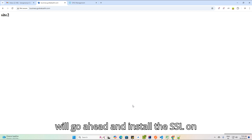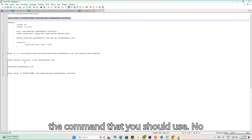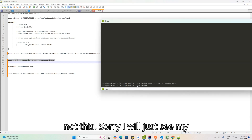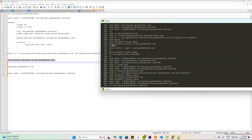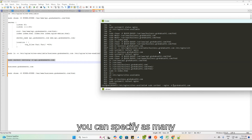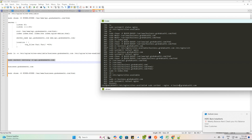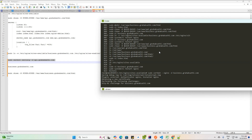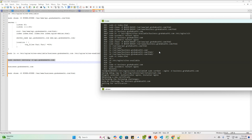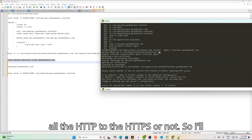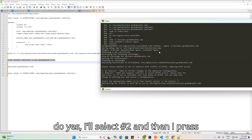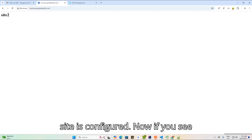Now the site is enabled. Let's install SSL. The command to use is certbot with the nginx plugin, specifying business.grahaksathi.com as the domain. It runs verification, cleans up, then asks whether to redirect all HTTP to HTTPS — I select option 2 (yes). The site is now SSL-secured.